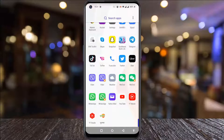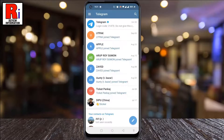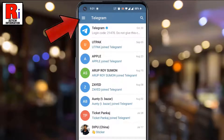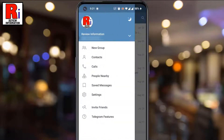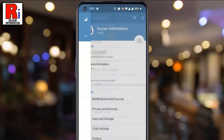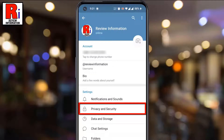To begin, open the Telegram app on your phone. Tap on the three lines from the top left corner. From the menu that appears from the left, select Settings. Then go to Privacy and Security.